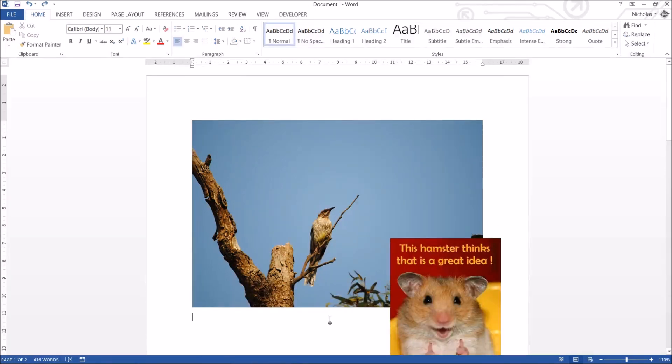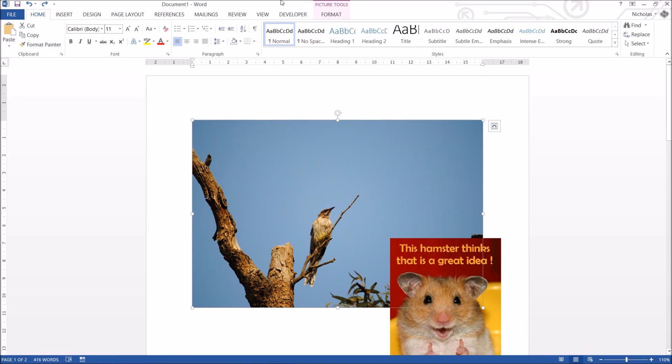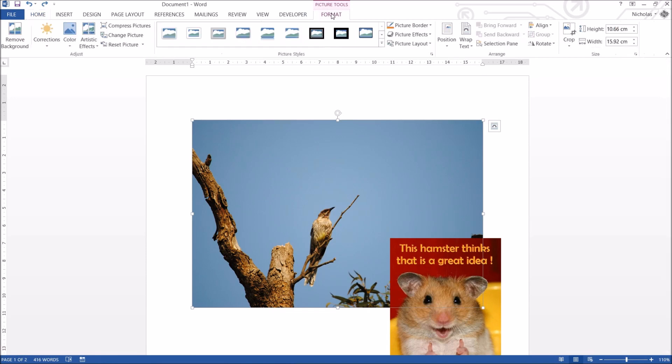So again, the actual formatting tab itself is hidden by default. You have to select a photo to make these picture tools appear. Click on it and you've got a slew of things that you can use. So realistically let's start left to right and work our way through some of the tools. I'm not going to focus on all of them. I am just going to mention some of them briefly.